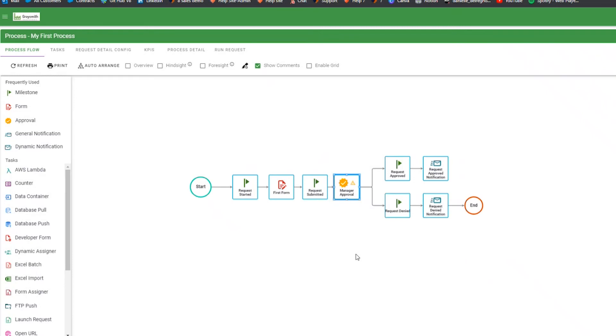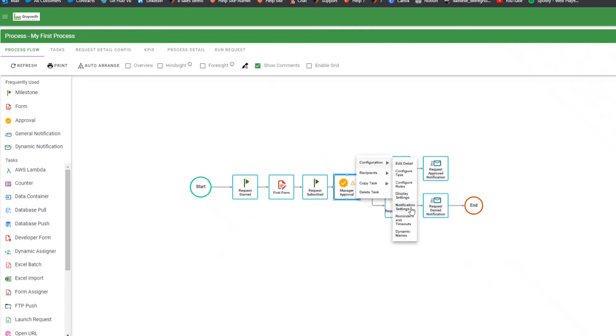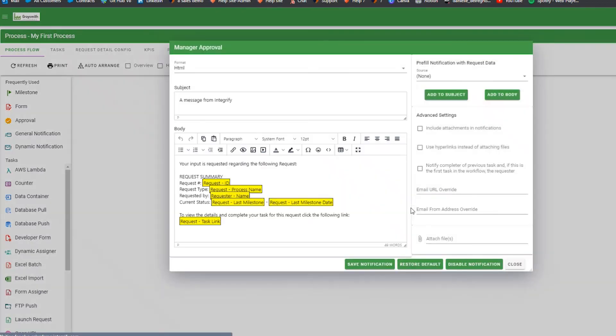Now let's configure the approval notification to allow approval by email. Right-click on the approval task and hover over the configuration menu and choose Notification Settings. Then use the Pre-fill notification with Request Data menu in the upper right-hand corner.